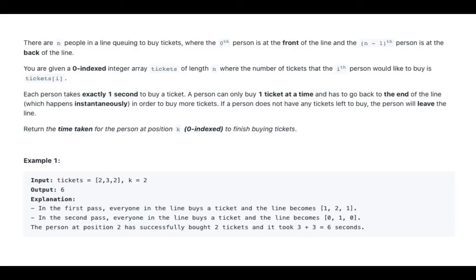There are n people in a line going to buy tickets, where the 0th person is at the front of the line and the (n-1)th person is at the back of the line. You are given a zero-indexed integer array tickets of length n, where the number of tickets that the ith person would like to buy is tickets[i]. Each person takes exactly one second to buy a ticket. A person can only buy one ticket at a time and has to go back to the end of the line, which happens instantaneously, in order to buy more tickets. If a person does not have any tickets left to buy, the person will leave the line. Return the time taken for the person at position k, zero-indexed, to finish buying tickets.